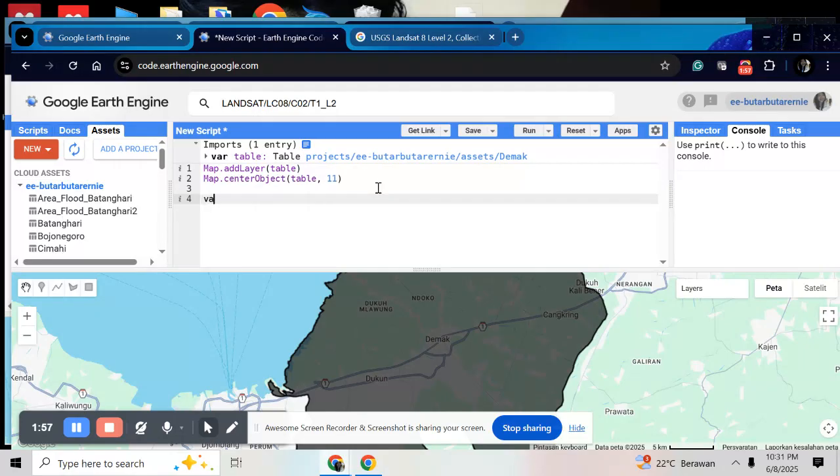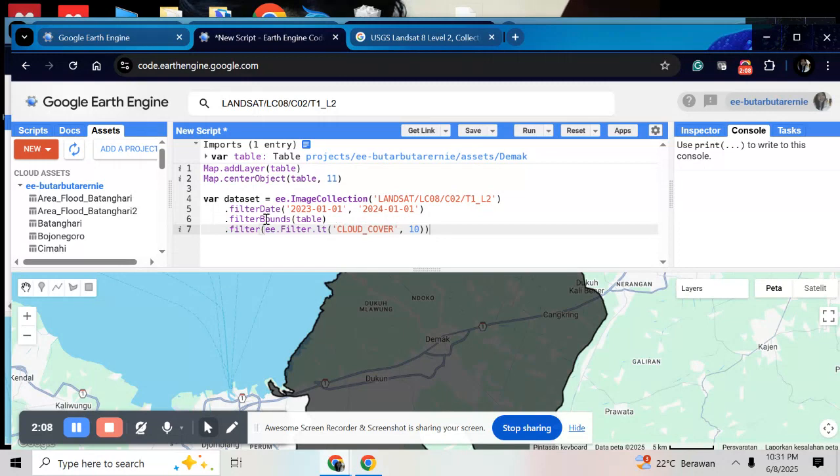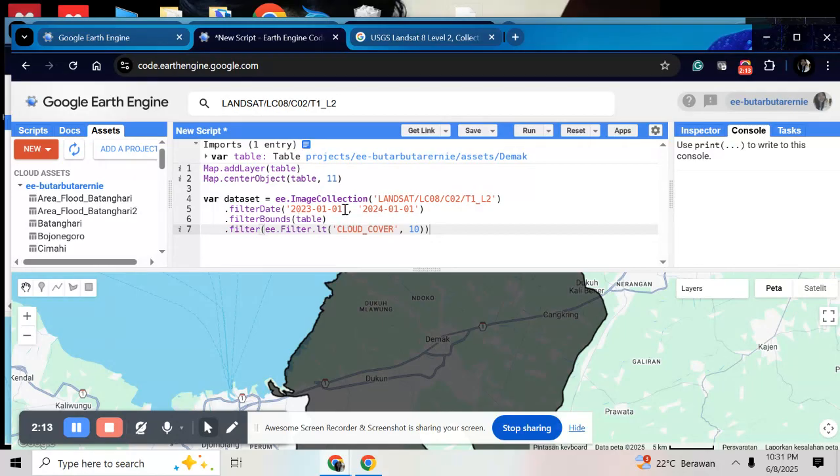For example, var dataset. And write your filter date here. And clip with your table. And do the filtering with the cloud cover less than 10%.